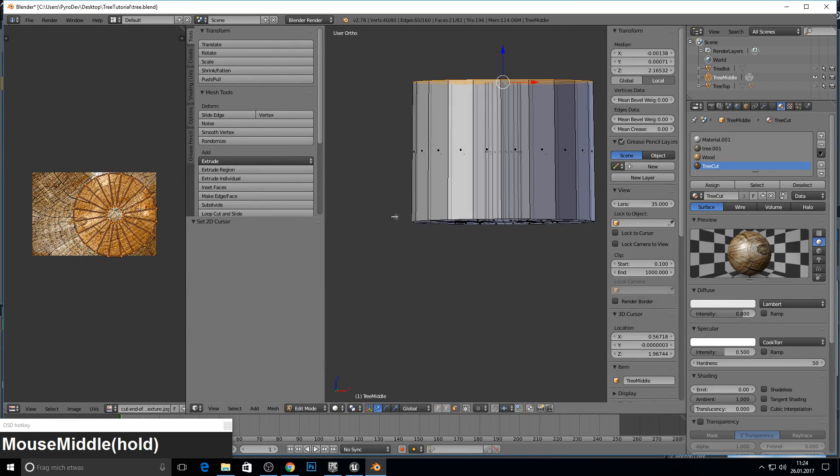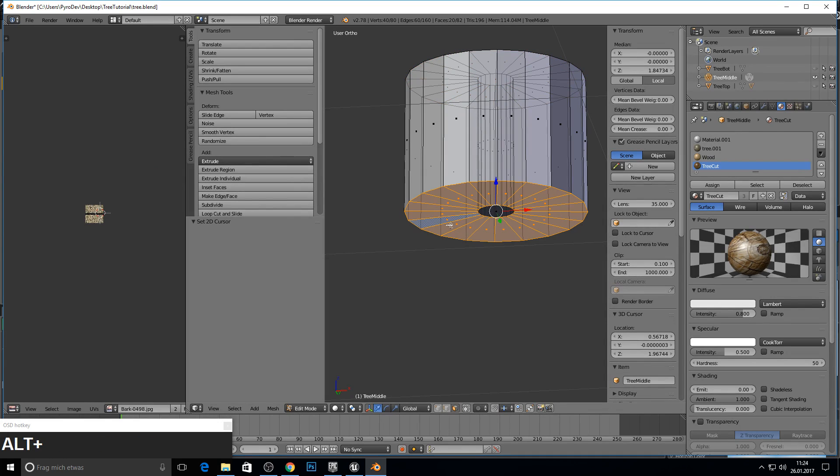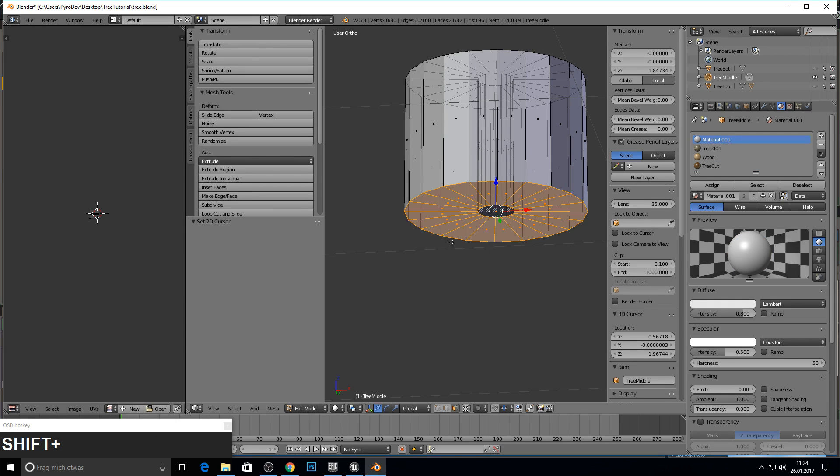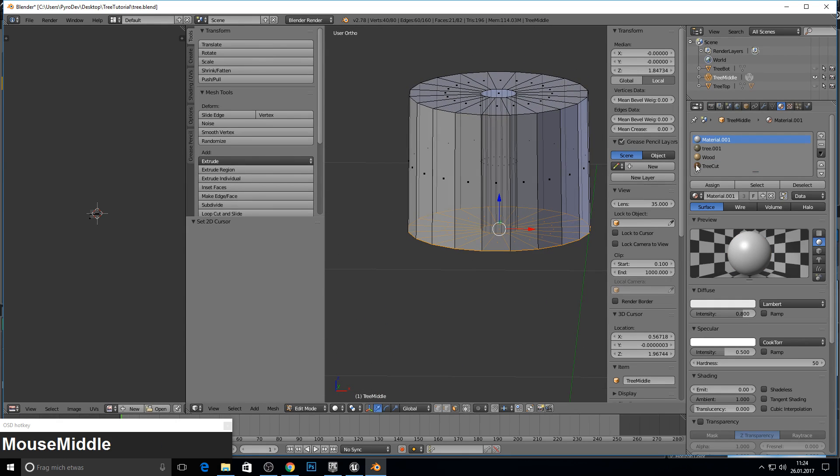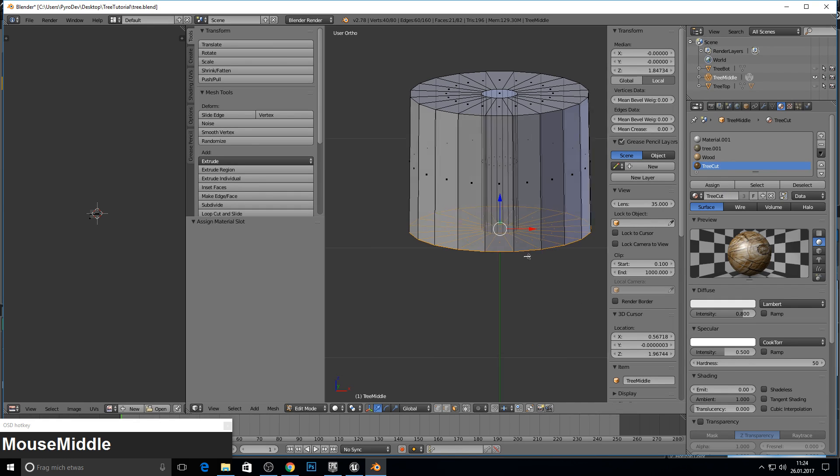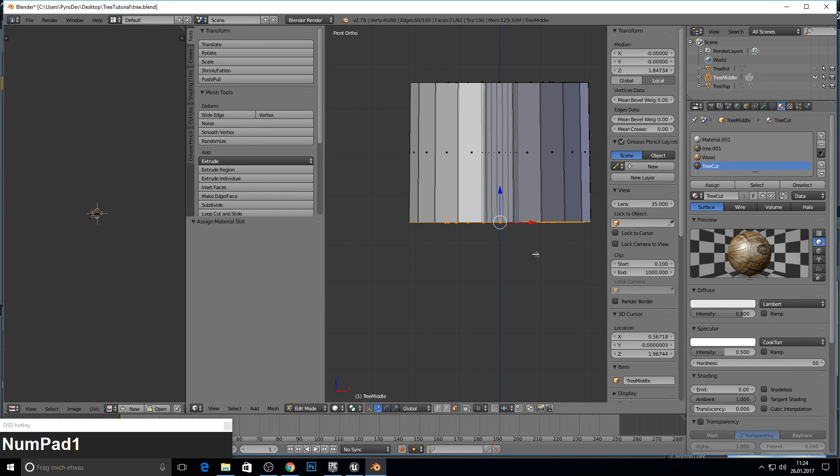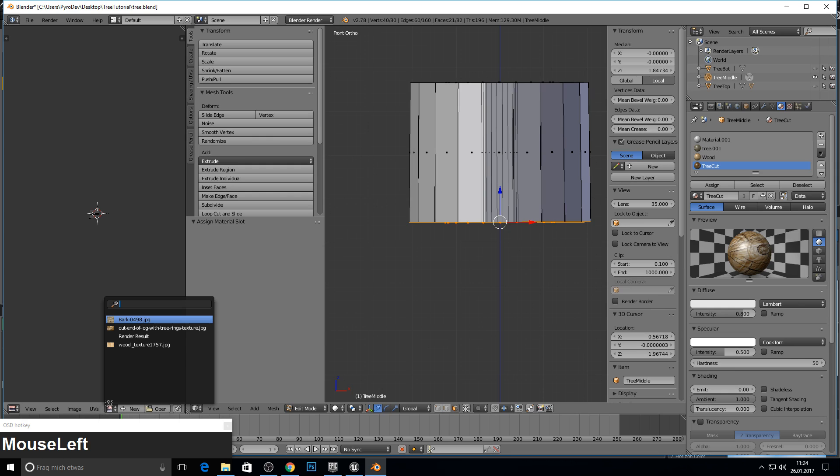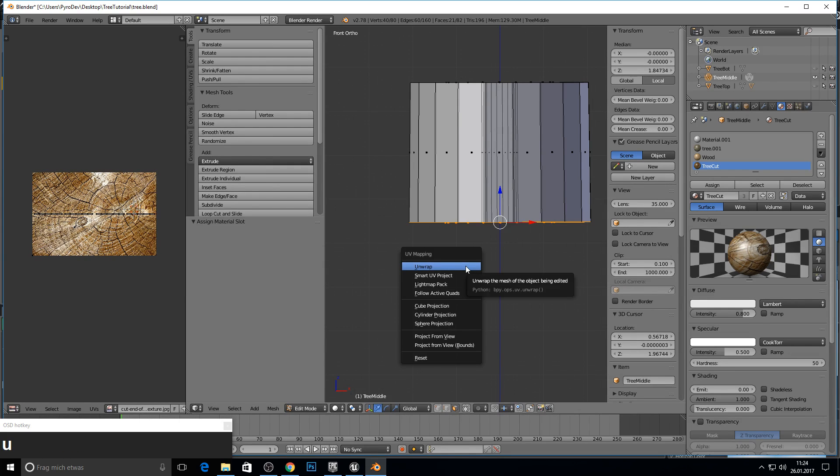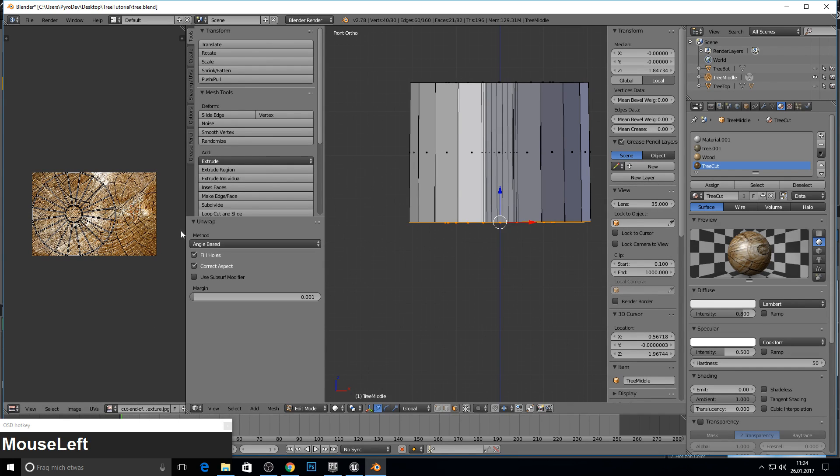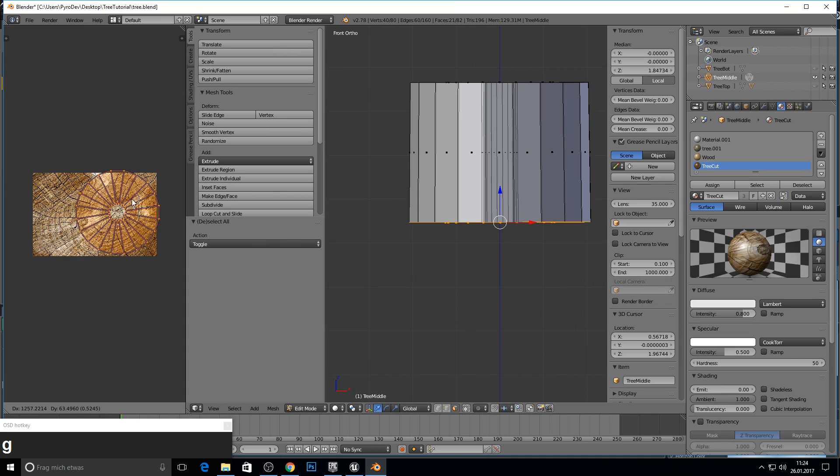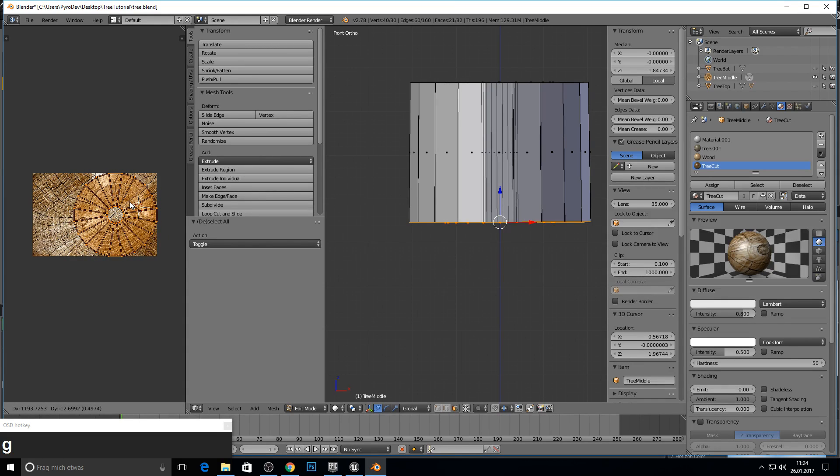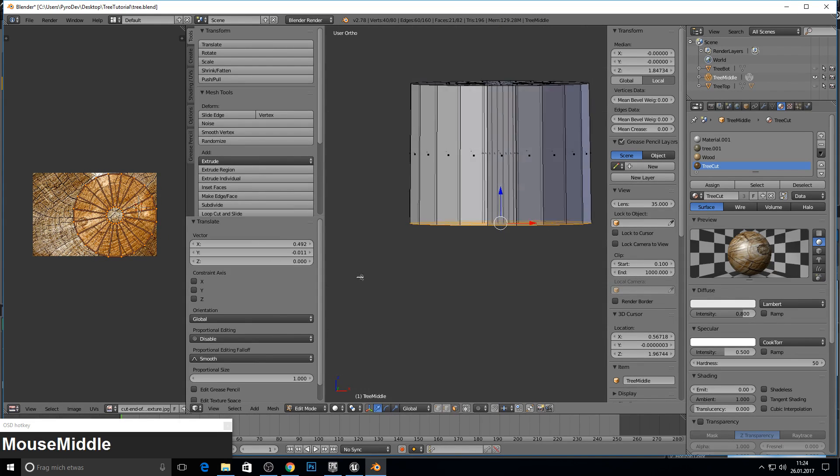So we do the same for the bottom. ALT and right. And now we press SHIFT to mark this. So we assign again the tree cut. And we press EO before we go to cut. And now we press unwrap. Here we can press A to select all and G to move it around.